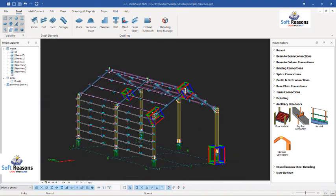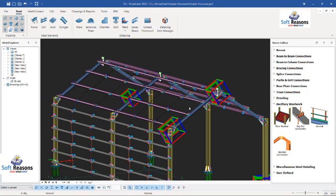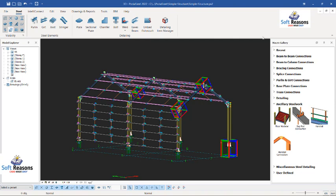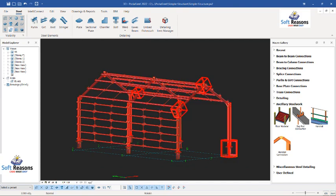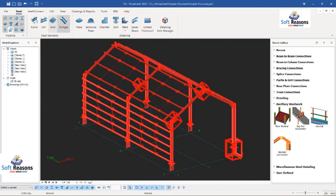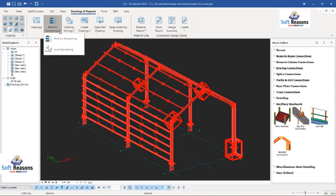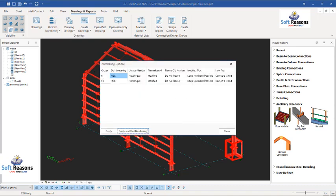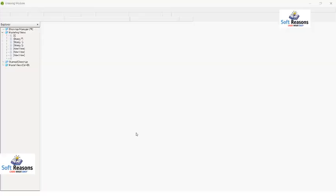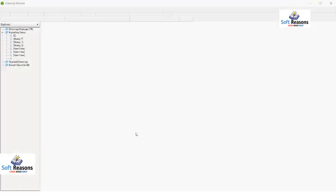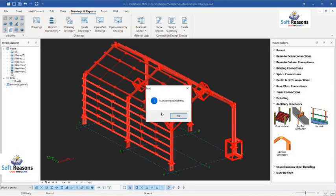Now we want to start creating our drawings. Select all of these members with a window selection, then go to Drawings and Reports and come to Perform Numbering. Under Perform Numbering select the first option, then in the dialog click Apply to start numbering. The program will perform numbering of all the members. Numbering completed — click OK. In the numbering option dialog click Apply again before you close. We have now numbered the members.